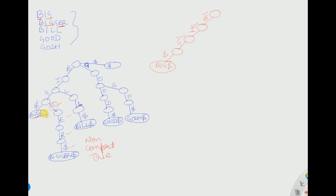Whenever there is only a single path with no branching, we take the first character and put it as the branch edge label. From the node where branching occurs, we branch and label the edge with the first character of that path. Since there is no further branching in this path, we just include the edge labeled G and write 'bigger' with a dollar at the end.